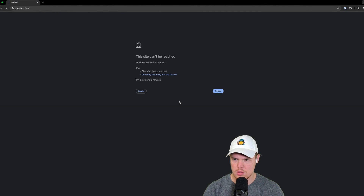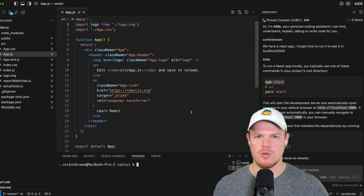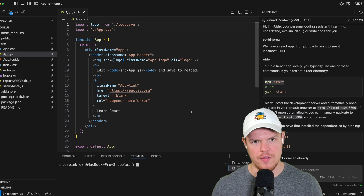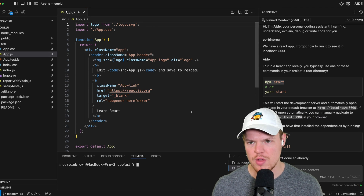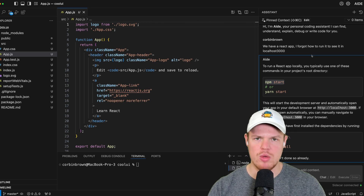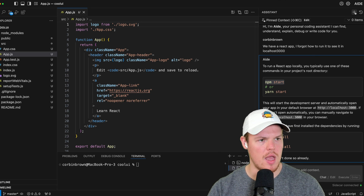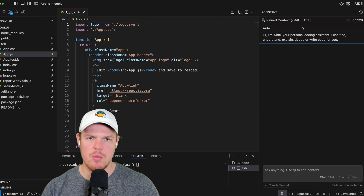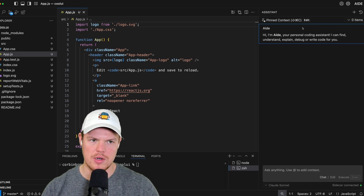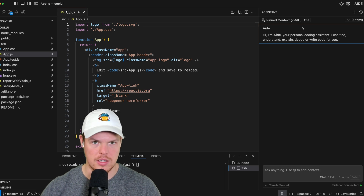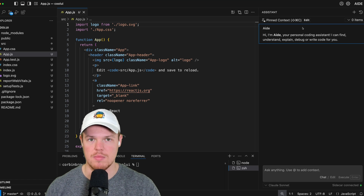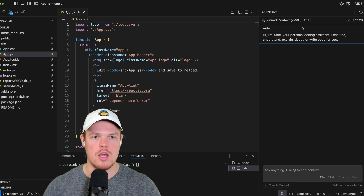So far, so good. Success. We set up our code environment and all that code reflected in localhost 3000 can be found in our app.js. But let's say we didn't know that. I can hit new chat and we can start using another feature of AID — our ability to add context in the chat.